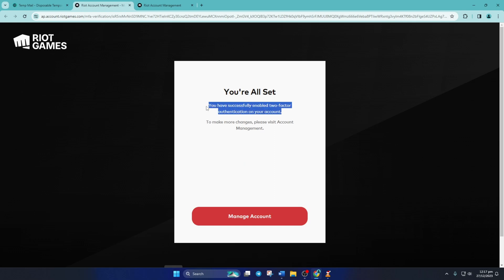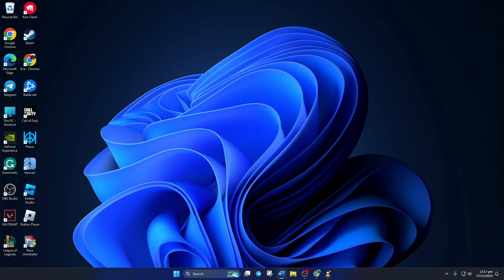So guys, that's how you turn on two-factor authentication for your League of Legends account. If the video is helpful, give it a thumbs up. And if you're still struggling with this, let me know in the comments and I'll reply to you as soon as I can. Thanks for watching!